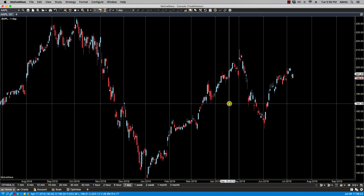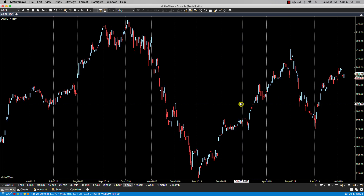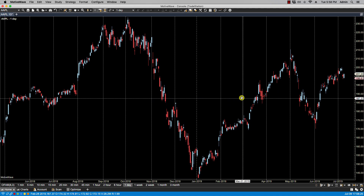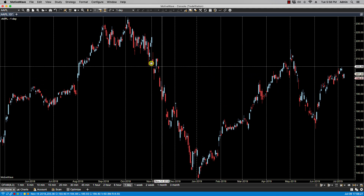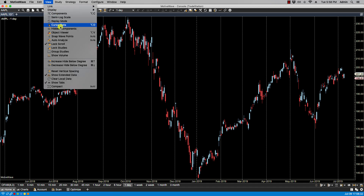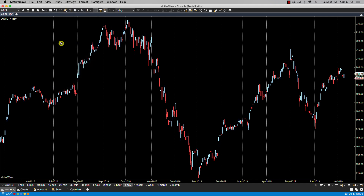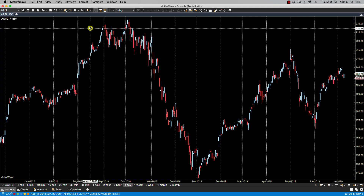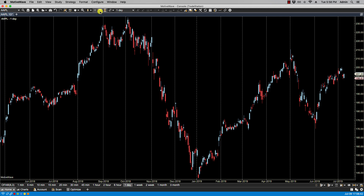Now let me show you lock scroll in action. We can enable or disable lock scroll via the View menu. In this case I have enabled it, but I can disable it by selecting it again. You can also toggle it via the lock scroll icon found in the toolbar at the top.